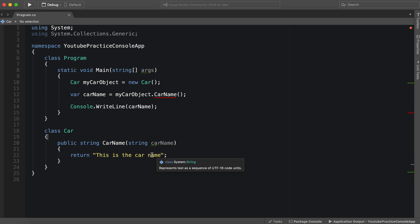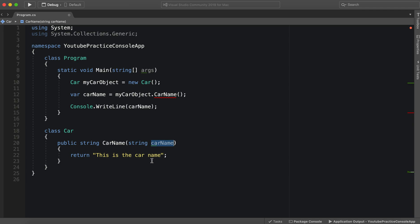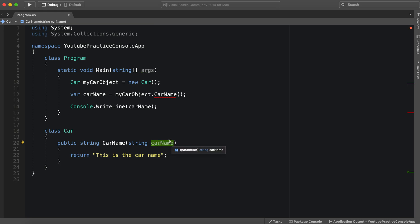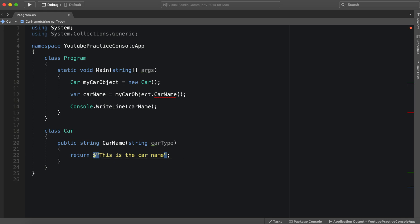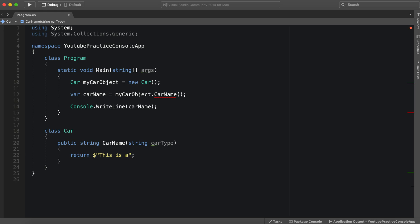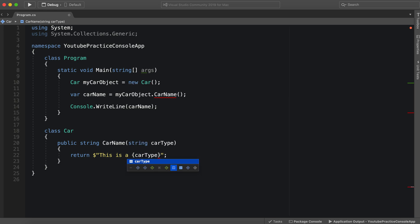To avoid confusion, we should put this as carType. Now we want to concatenate the string, so we can just say 'This is a' and then carType.